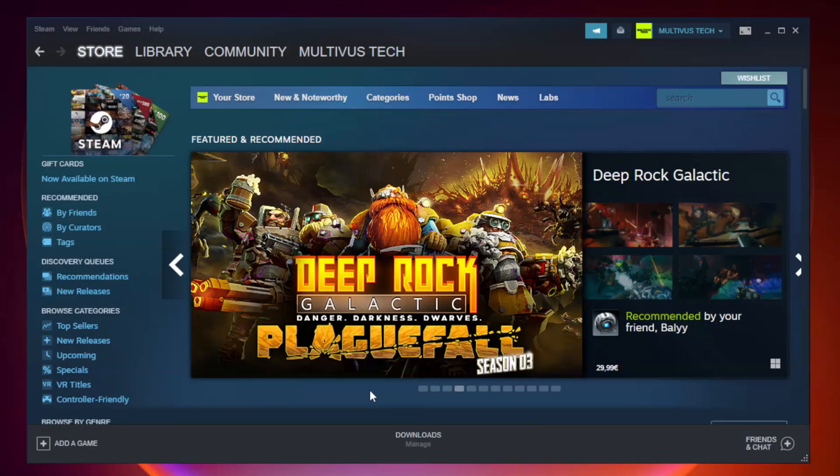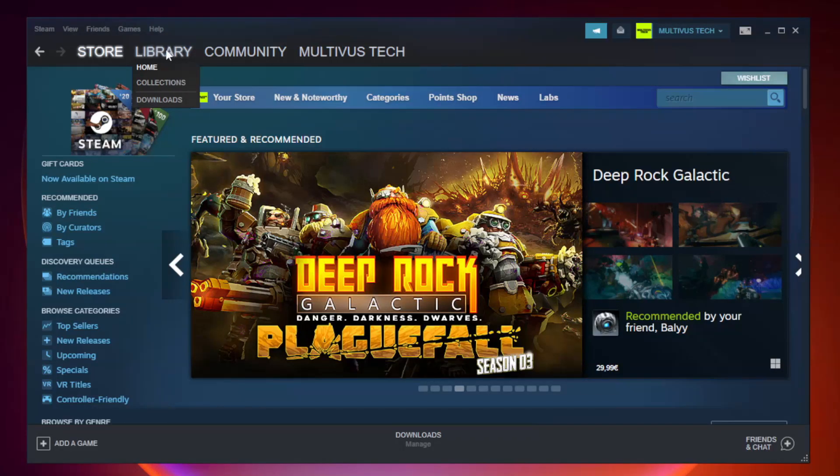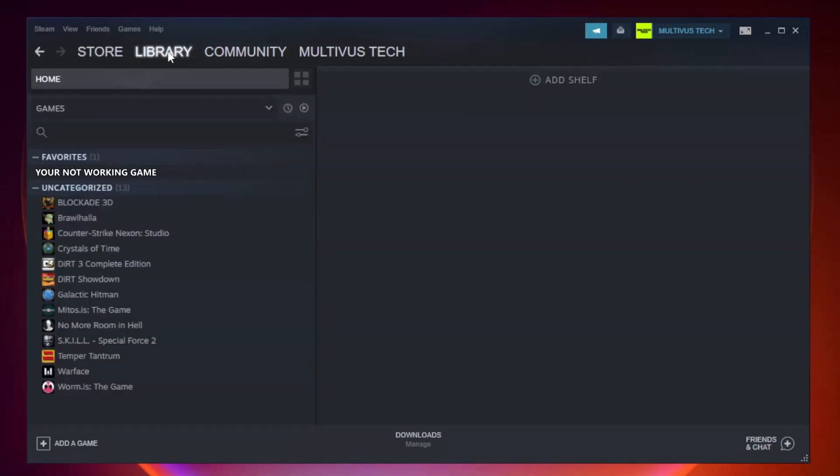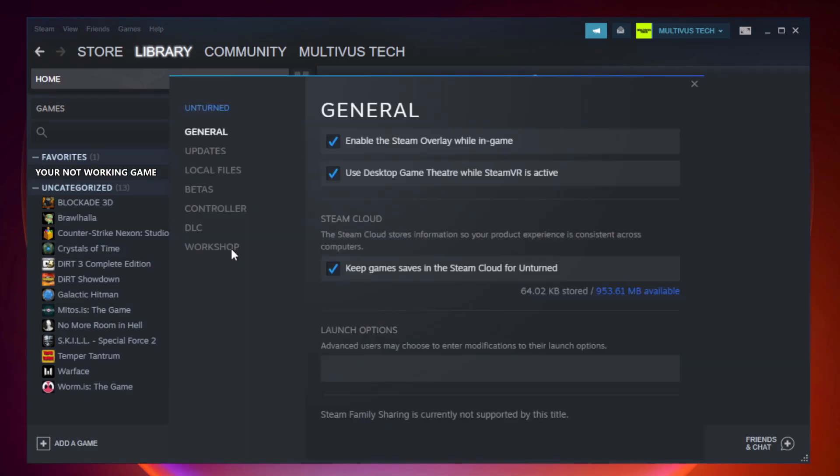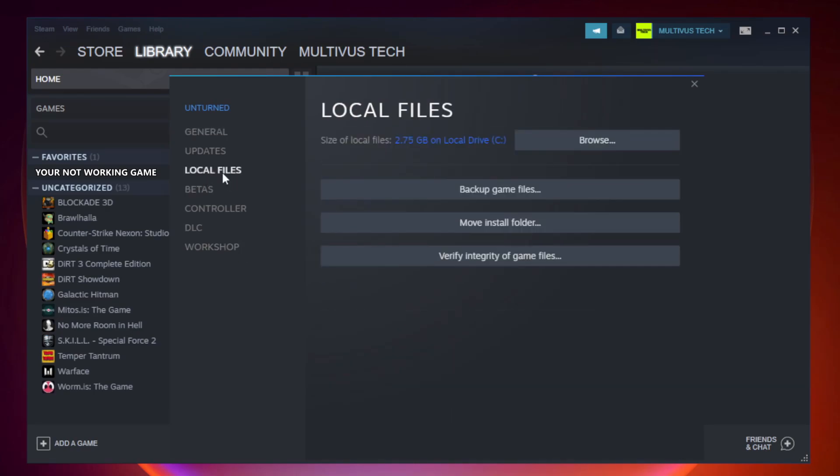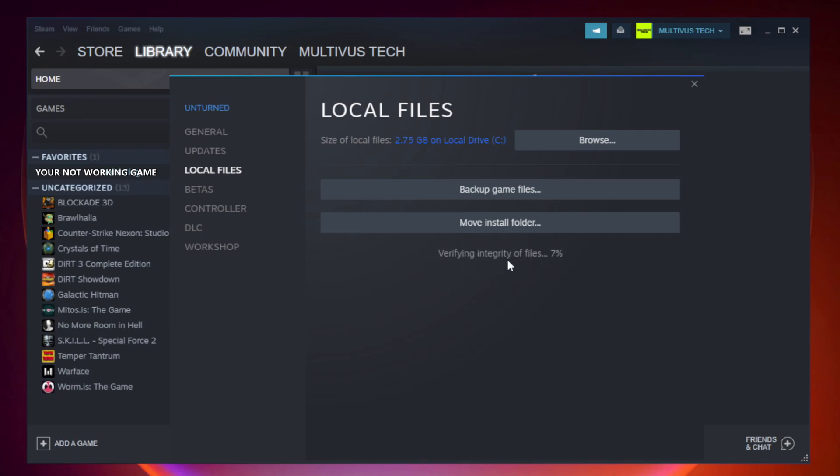Open Steam. Go to the library. Right-click your not working game and click properties. Click local files. Click verify integrity of game files. Wait. After complete.